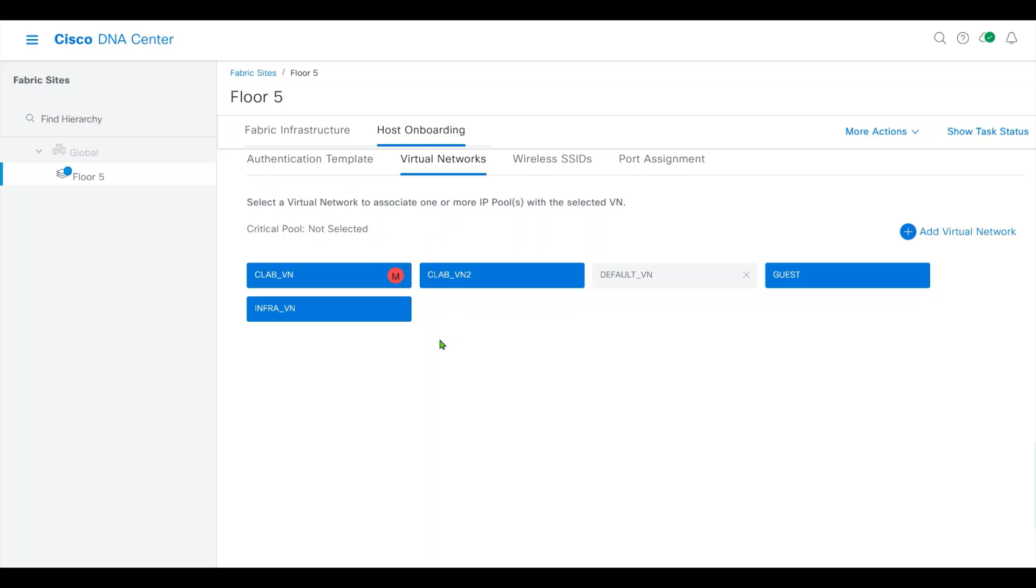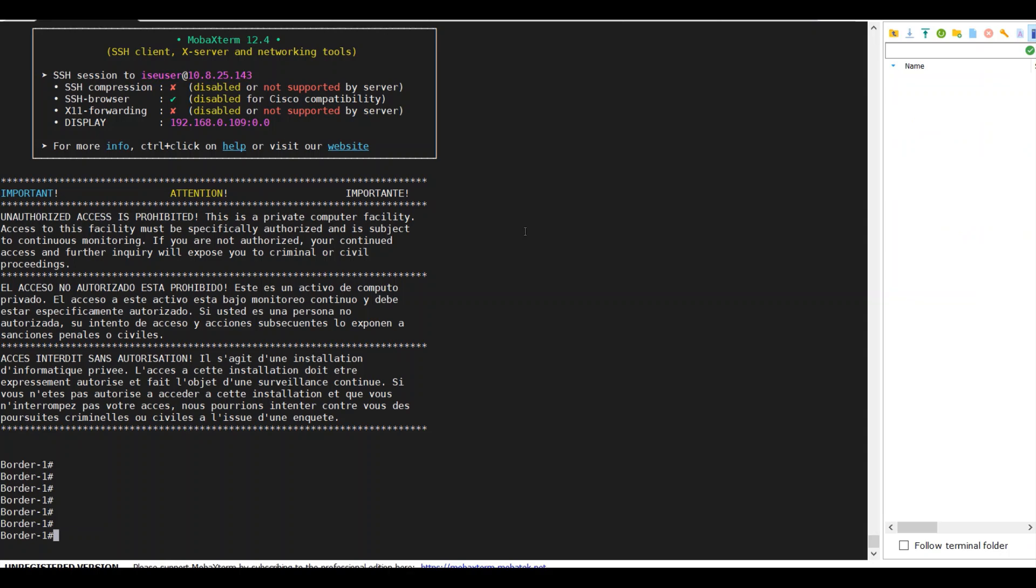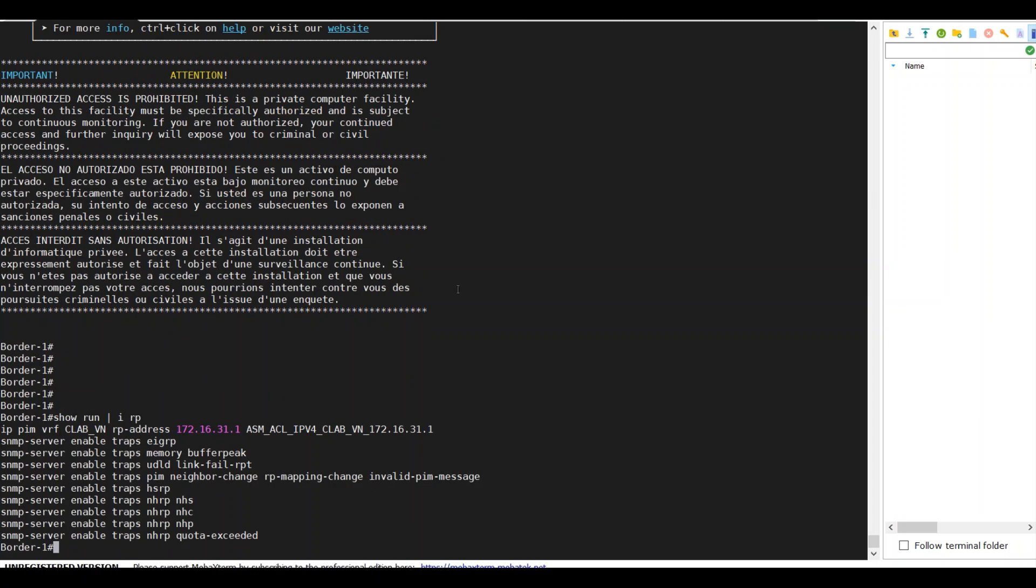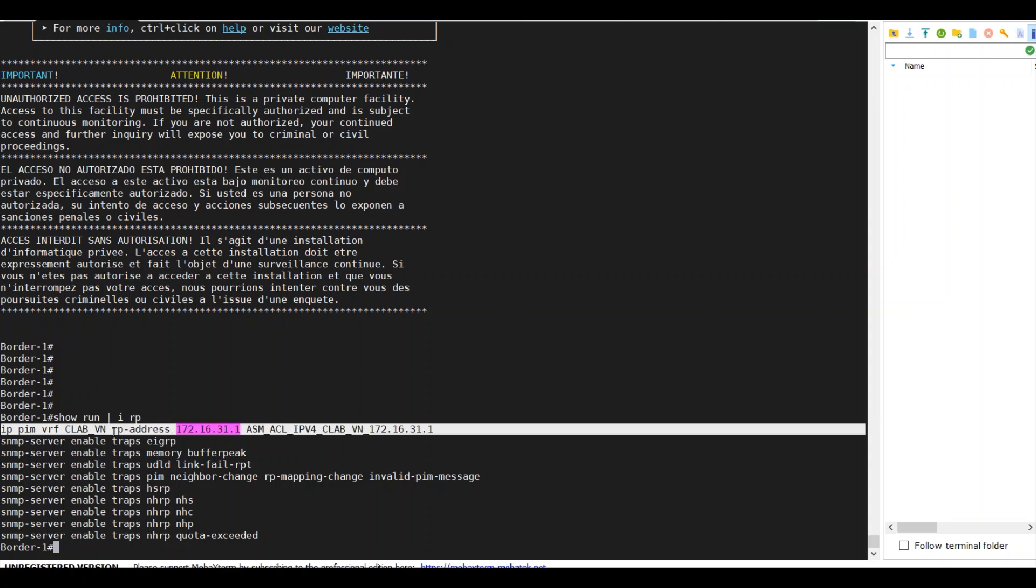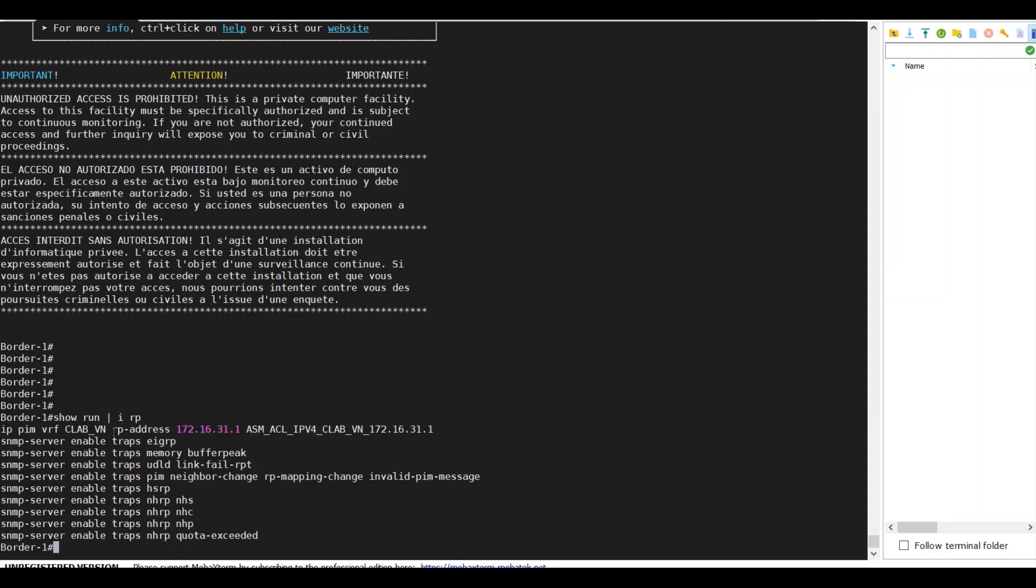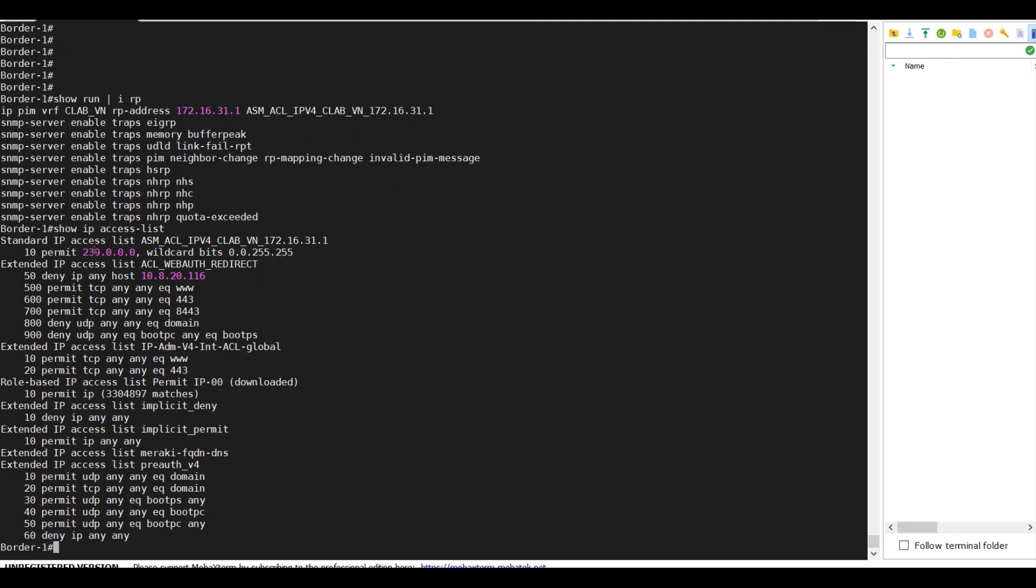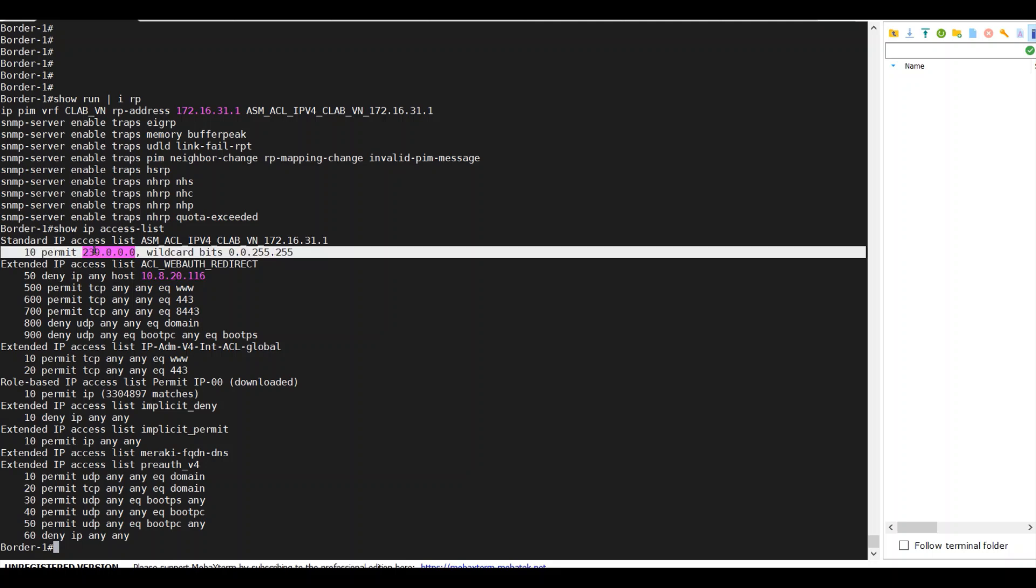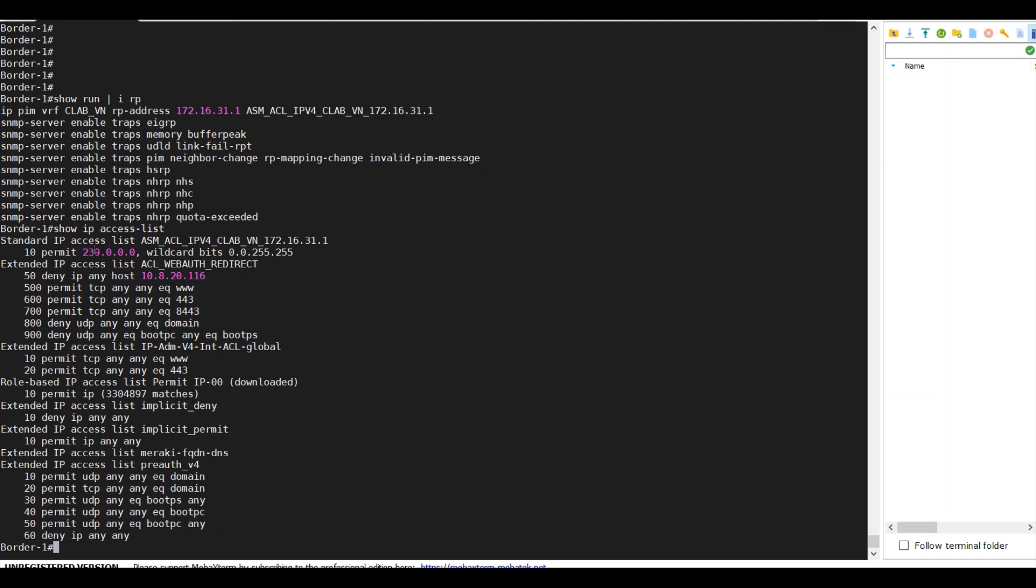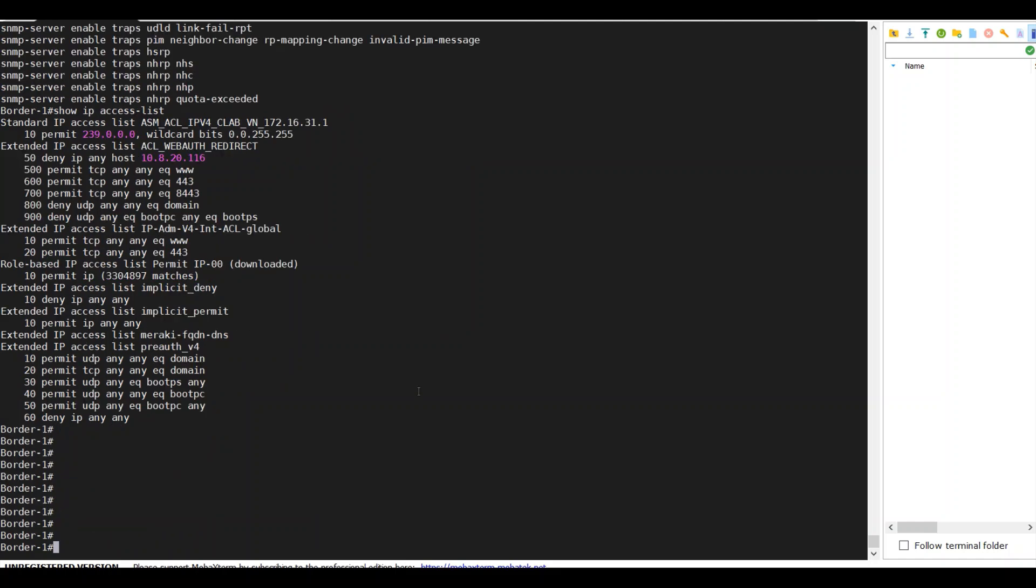Now let's login to border. Show run IP RP. We can see the RP is enabled for this ASM ACL. This ACL tells me RP is serving for these multicast groups.